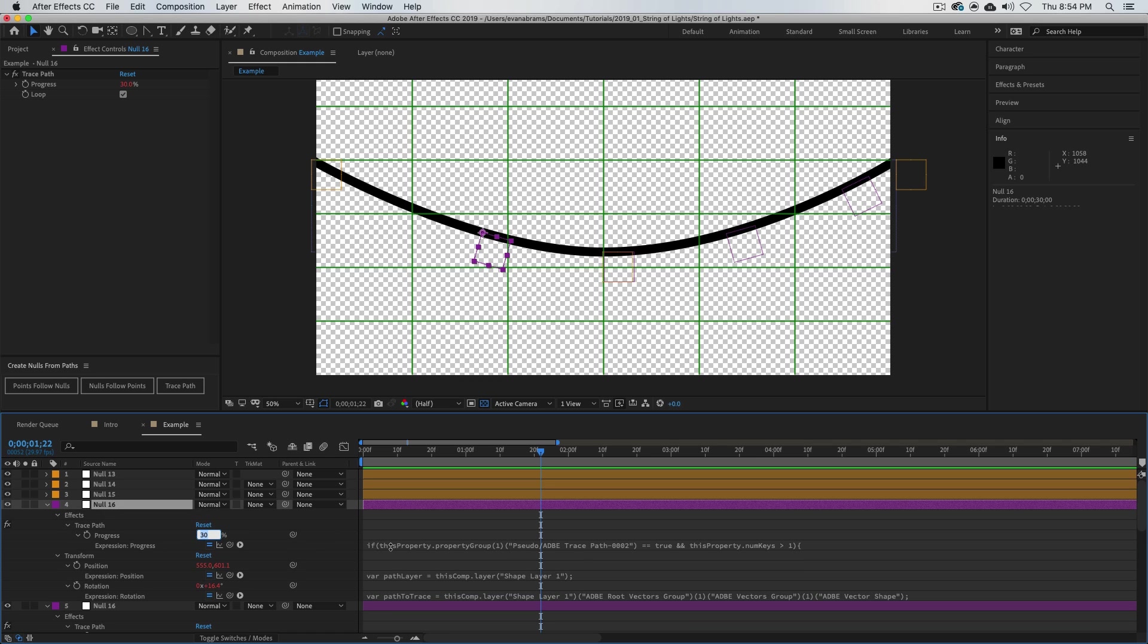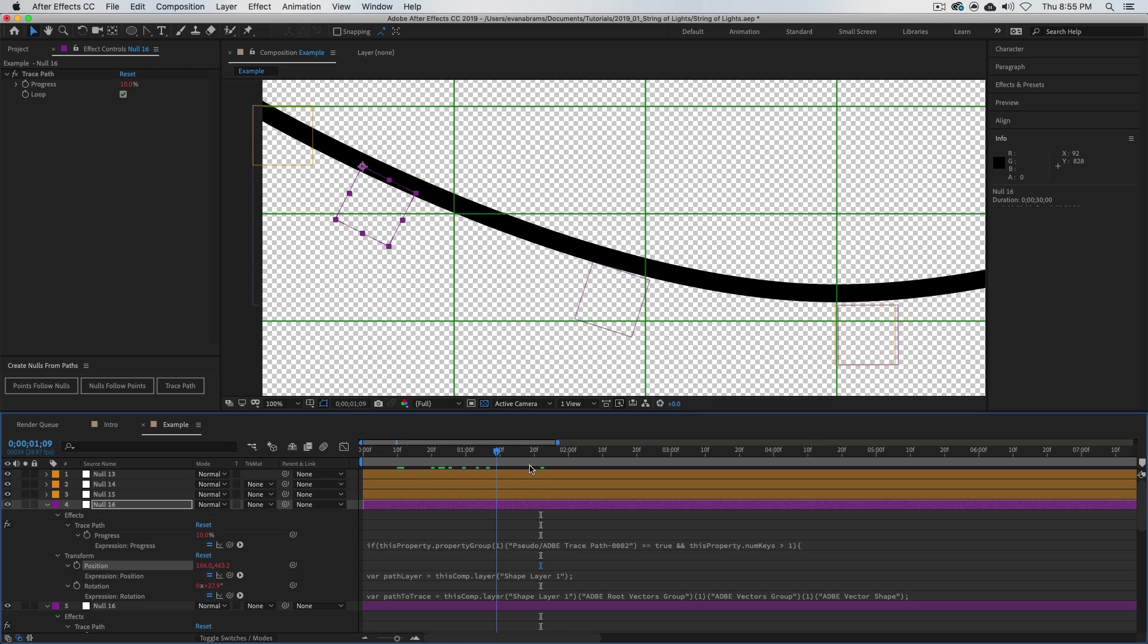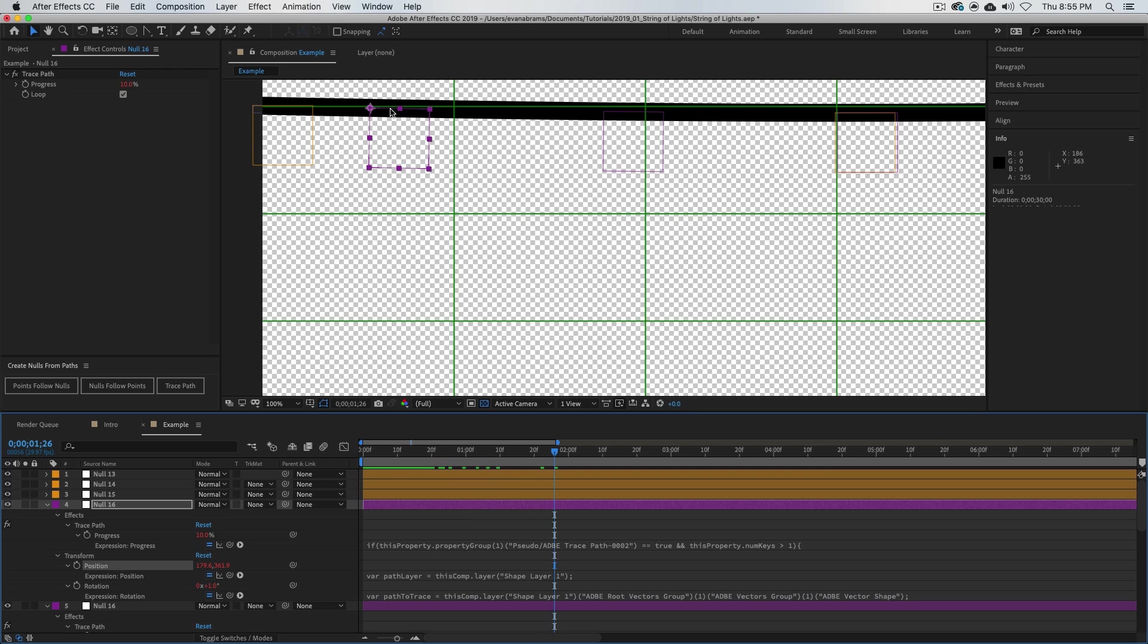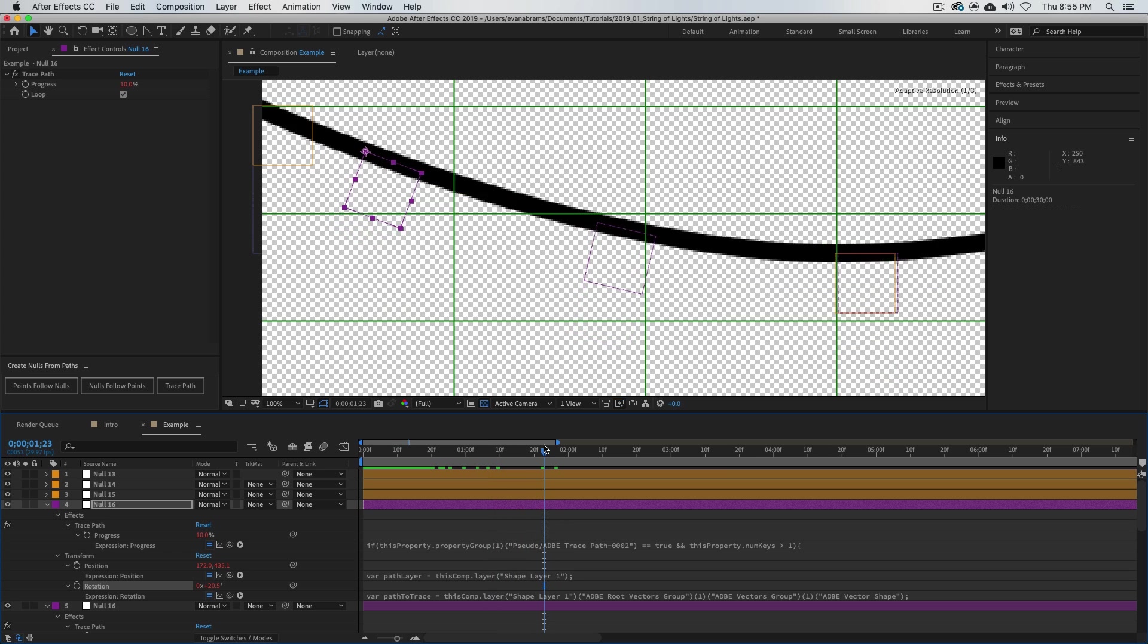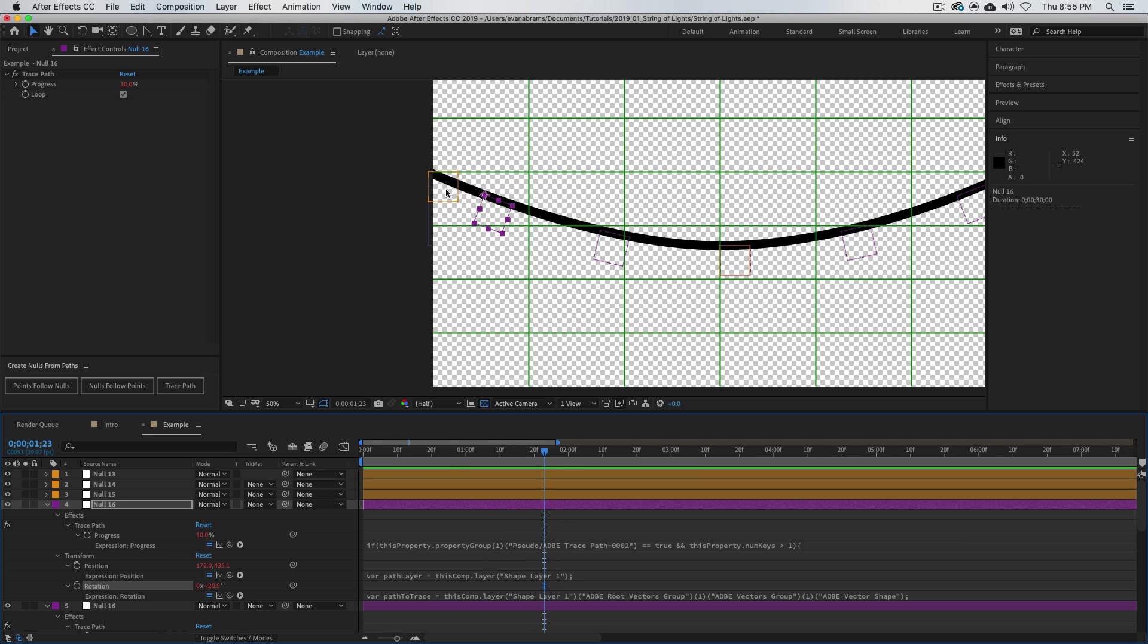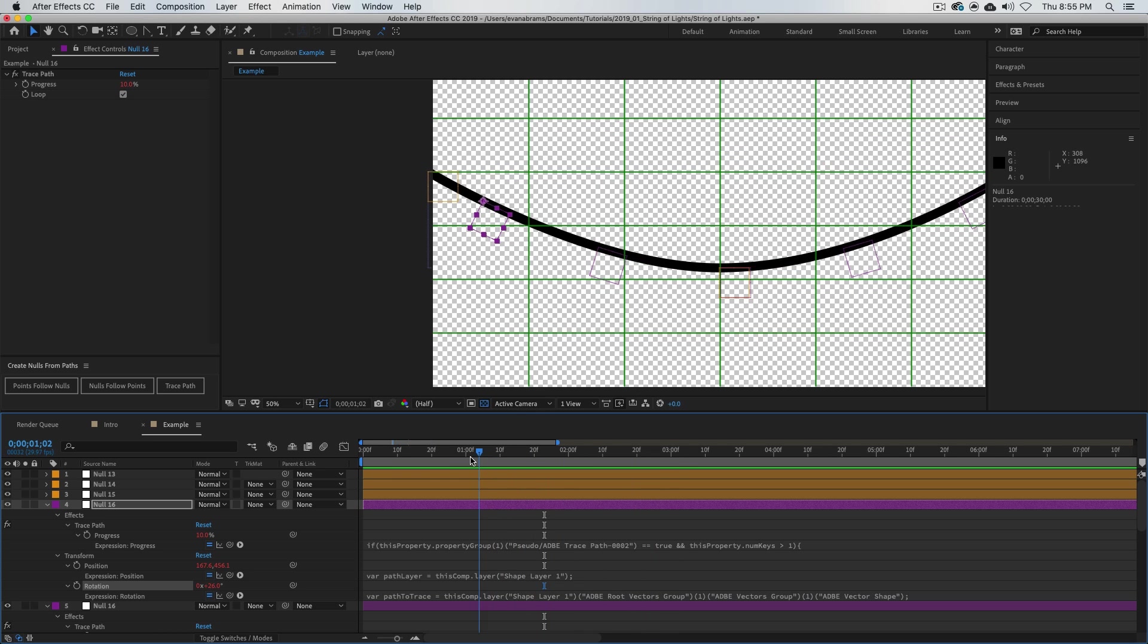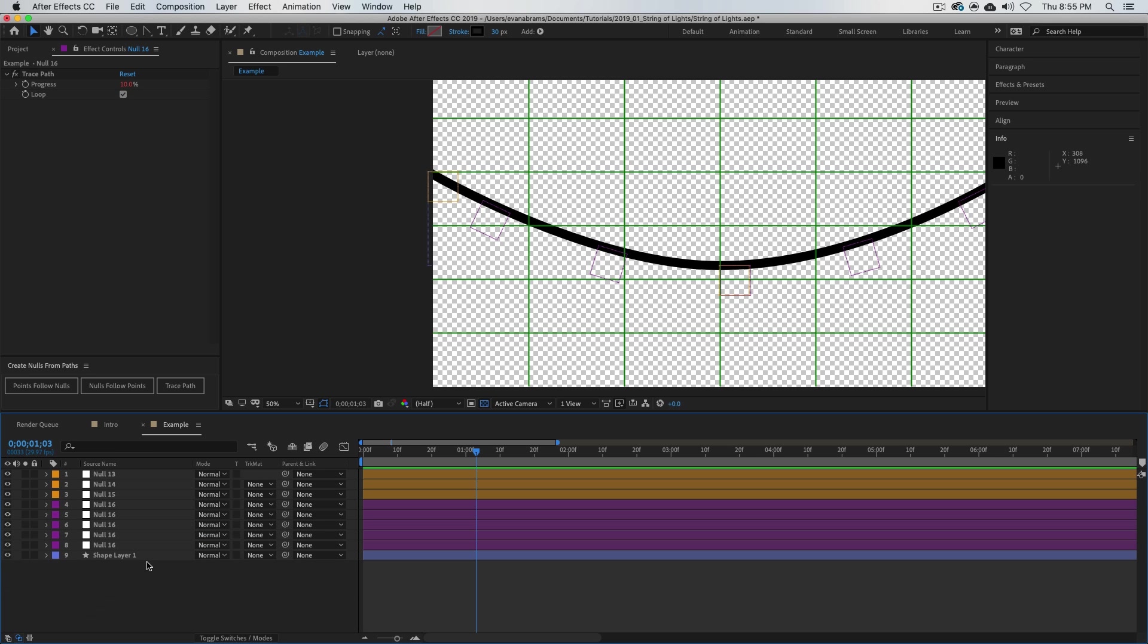And how about one at 30? There we go, that one's at 30. And I'll duplicate again, and let's set this one at 10. Now it's also important to notice that not only is the position—it's getting stuck on the line—its rotation is matching the tangent of the line.